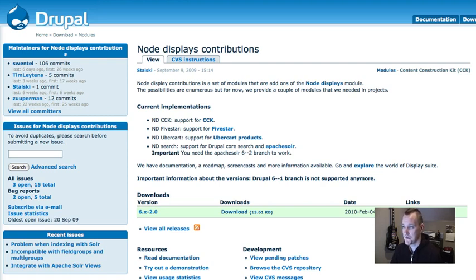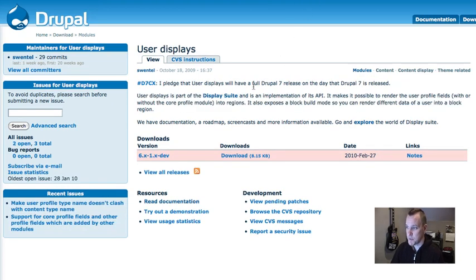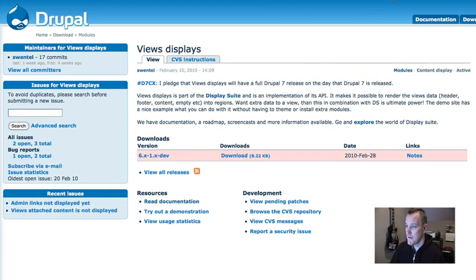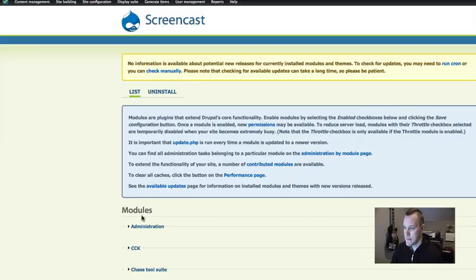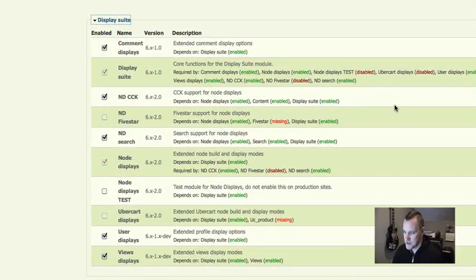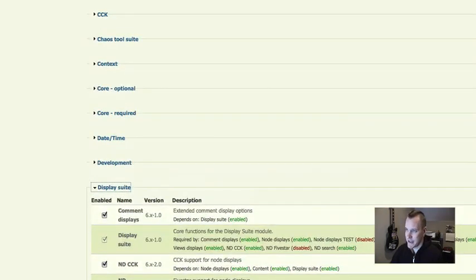You're definitely going to want to install these, if nothing else for CCK usage. Comment Displays lets you lay out your comments using Display Suite — going beyond node theming, beyond Contemplate module. User Displays lets you lay out user pages. Views Displays gives you individual layouts for your views, which is very cool. There's also Heartbeat Display if you use the Heartbeat module. Download and install all of these modules and you'll be on your way.